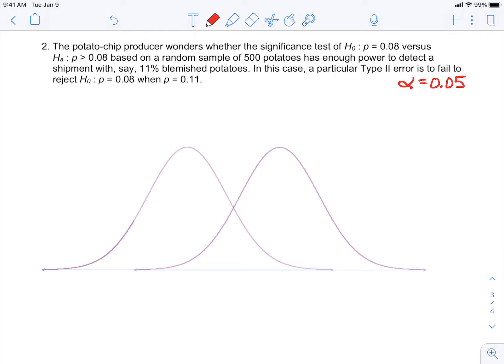First of all, we have to assume an alpha level of 0.05. Then you'll see these two normal models — it's kind of interesting, so follow me here; it's very theoretical. The one on the left is what the sampling distribution would look like if the null hypothesis is true, and if the null hypothesis is true, it's going to be centered on 8 percent.